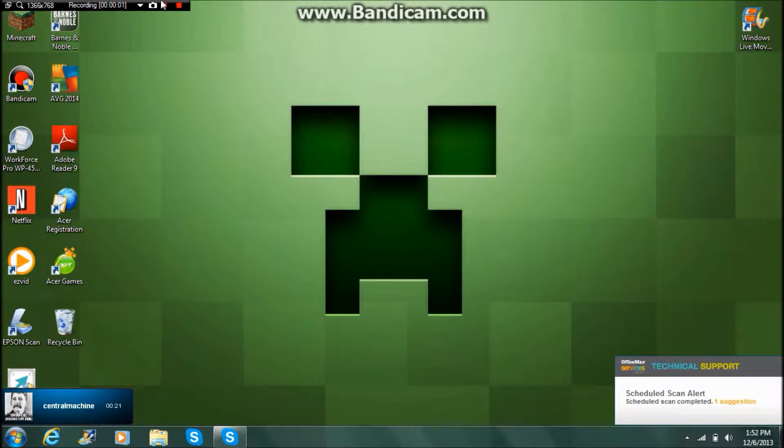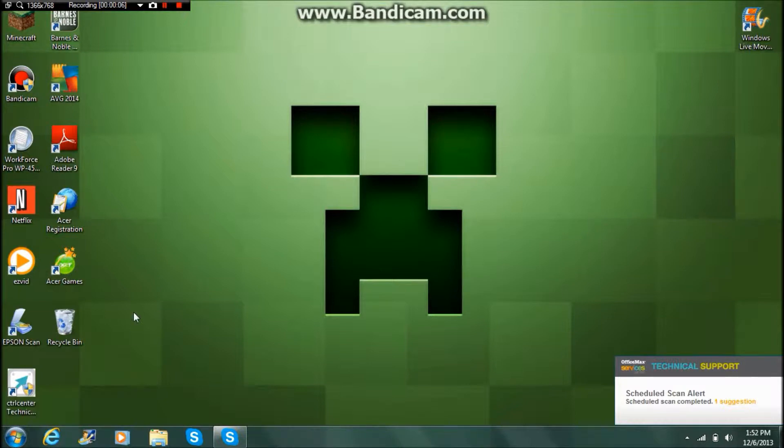Hey guys, I'm back and today I have a tutorial on how to make an intro for your videos. The first thing you're going to need is Internet Explorer and Windows Live Movie Maker, which can be found down here in your start menu.